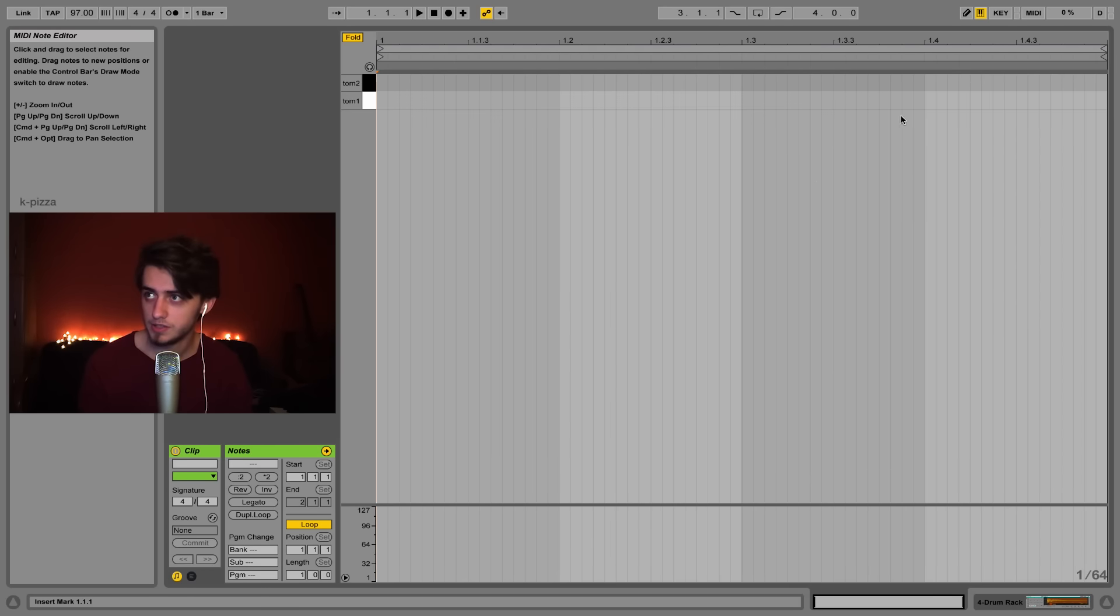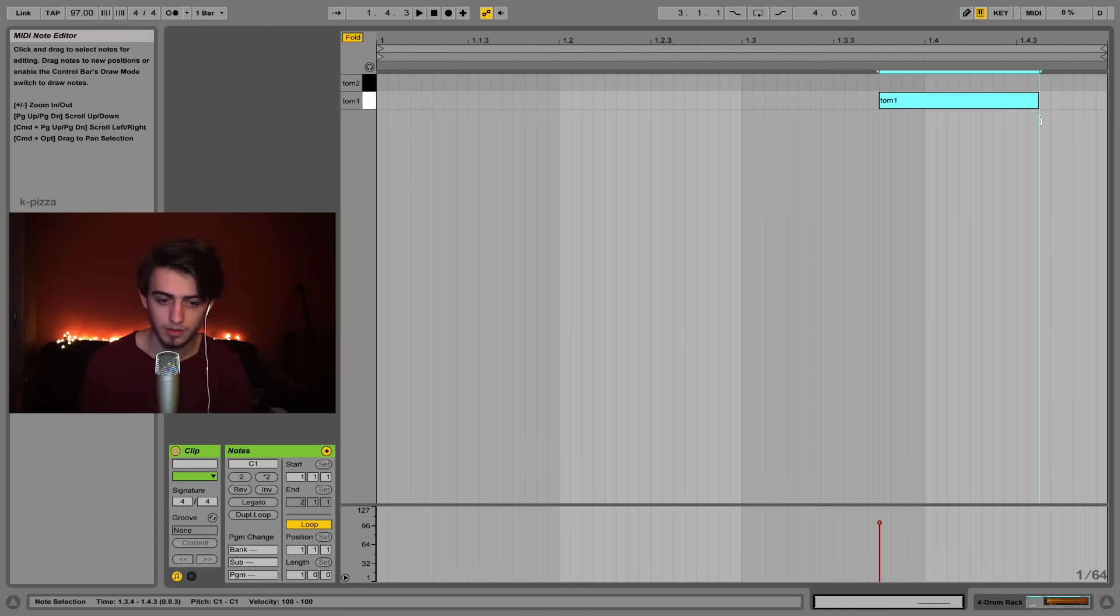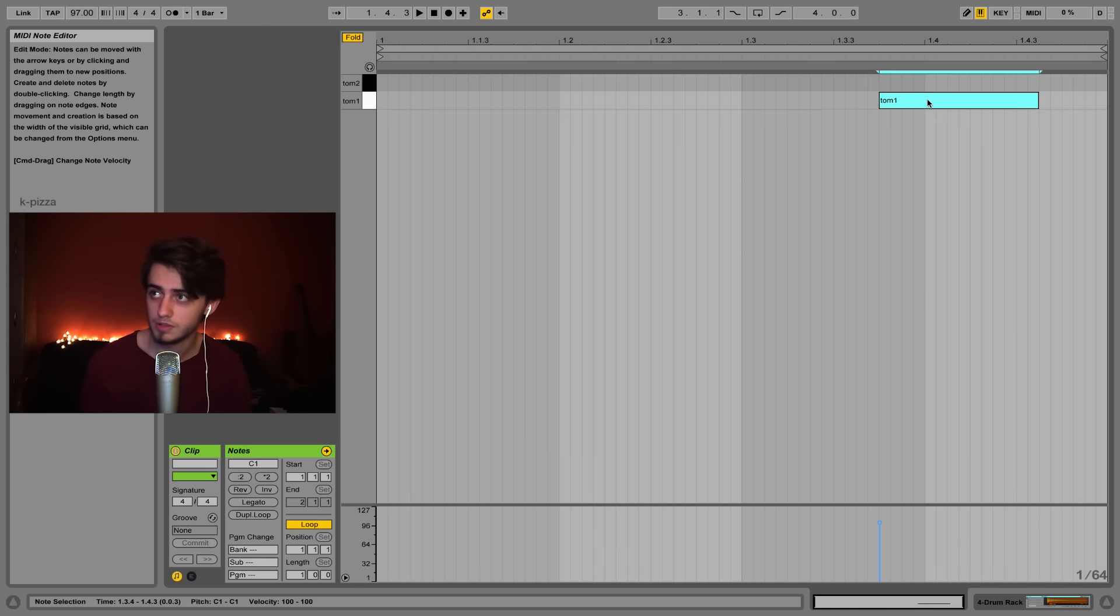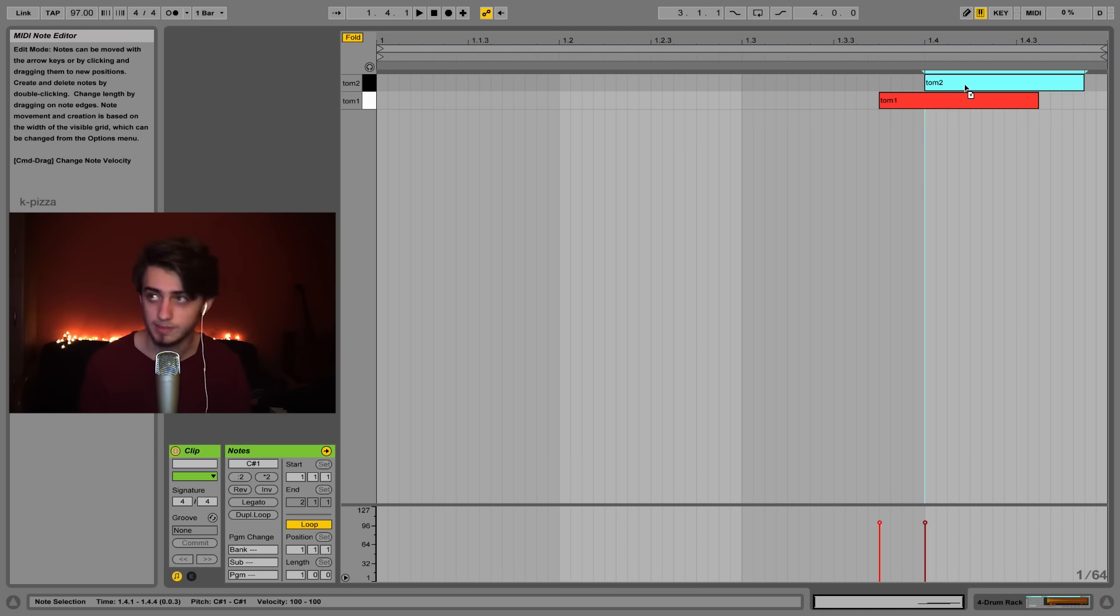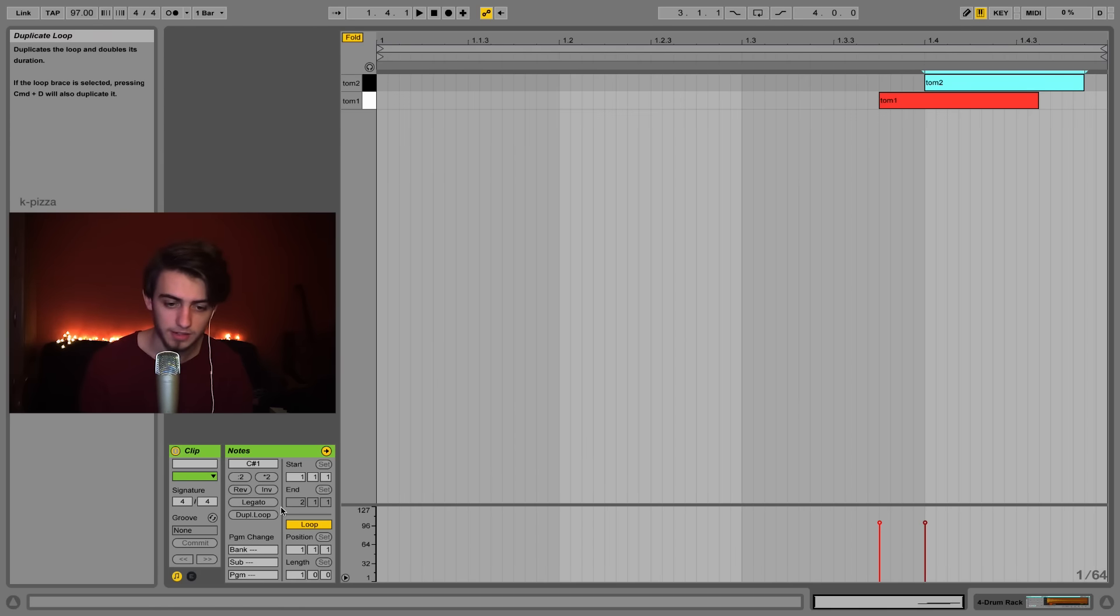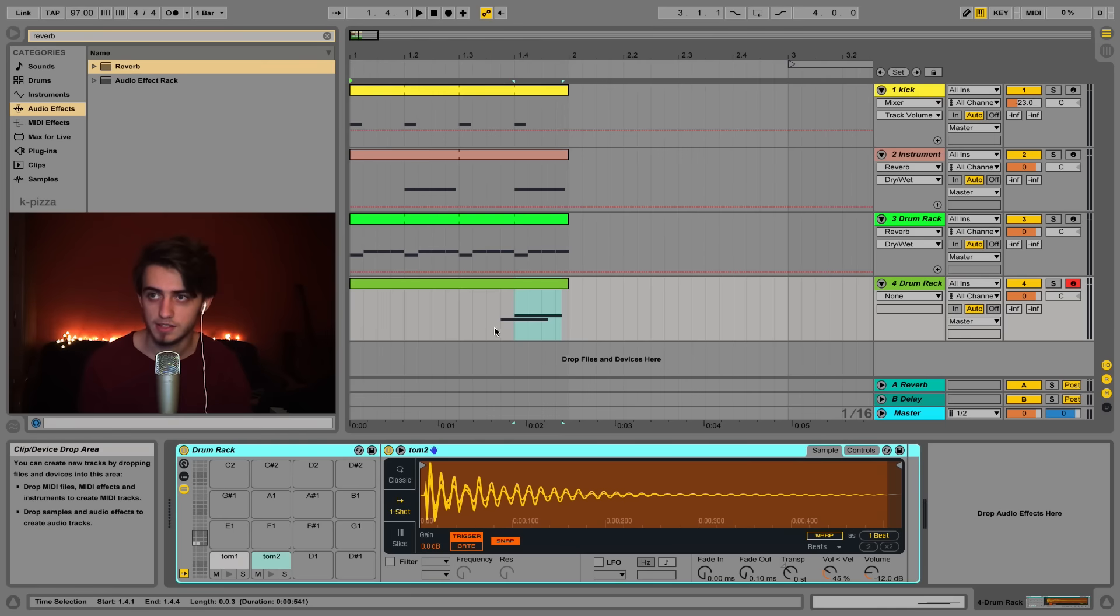I'm gonna insert two MIDI notes here. The first one like this and I'm gonna hold alt or option and duplicate it into this position. I'm gonna tweak the volumes a little bit. Let's set it like this and let's hear what we've got. We've got very cool toms.